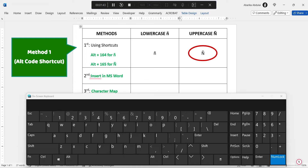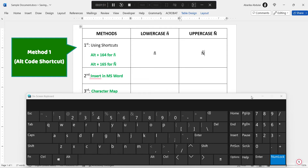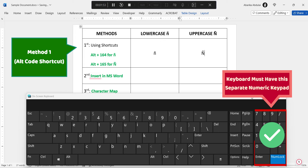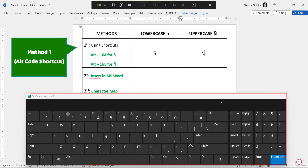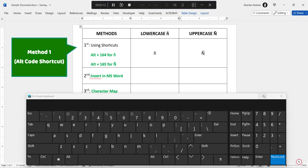And there you have it — a step-by-step guide on how you can insert the N with the tilde symbol on the keyboard using the alt code method. Note that for this method to work, you must have a keyboard that has a separate numeric keypad. Using the number keys at the top row won't do the trick. So if you are using a laptop whose keyboard doesn't have a numeric keypad, you may pull up the on-screen keyboard, or keep watching to explore the other methods discussed in this video.